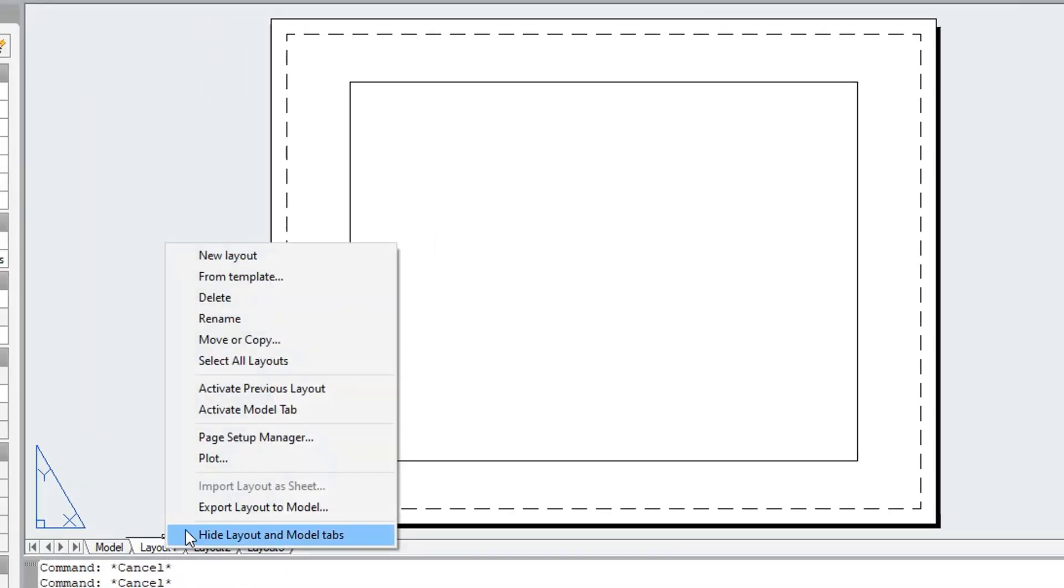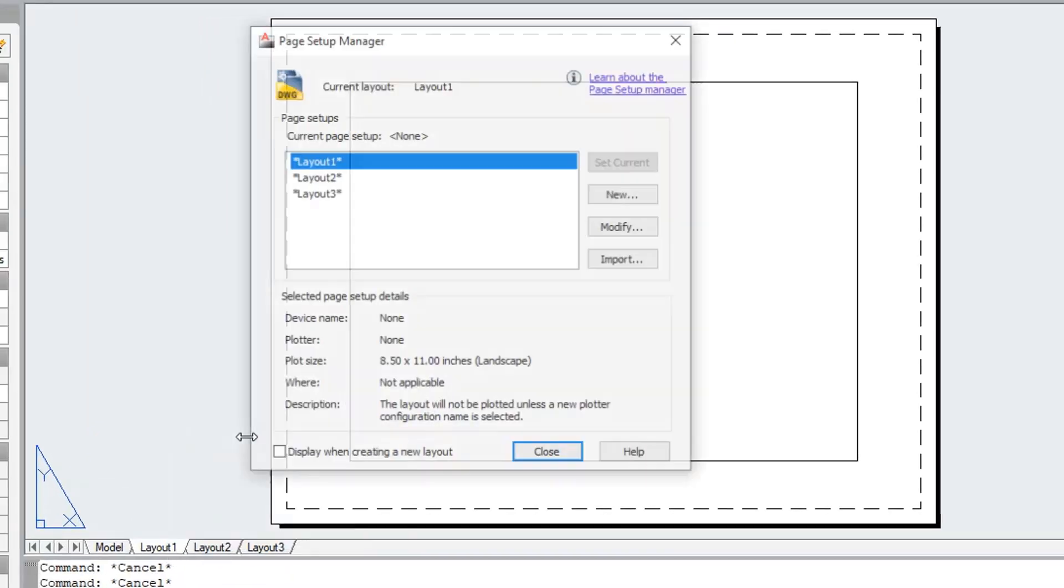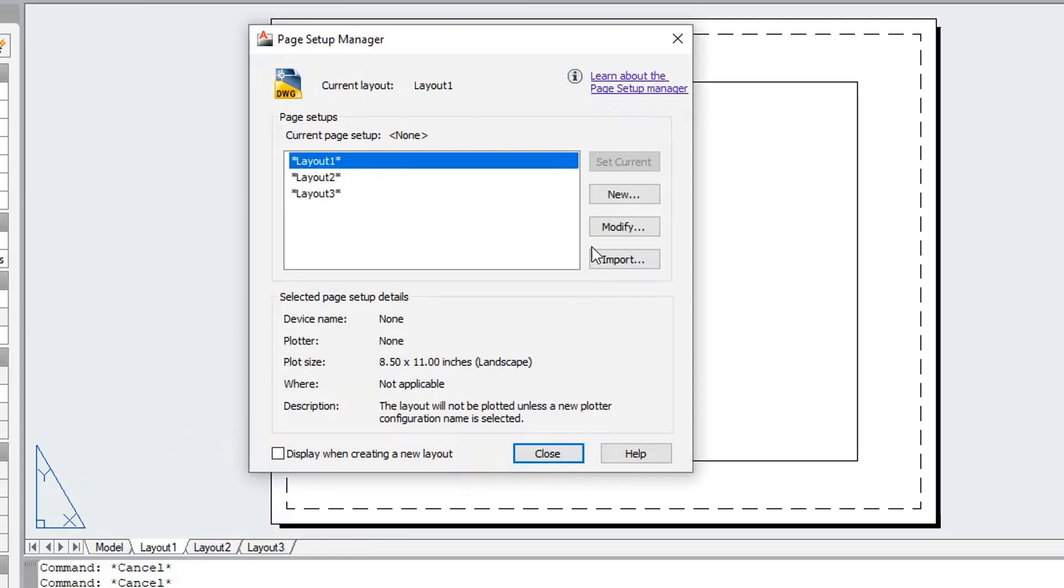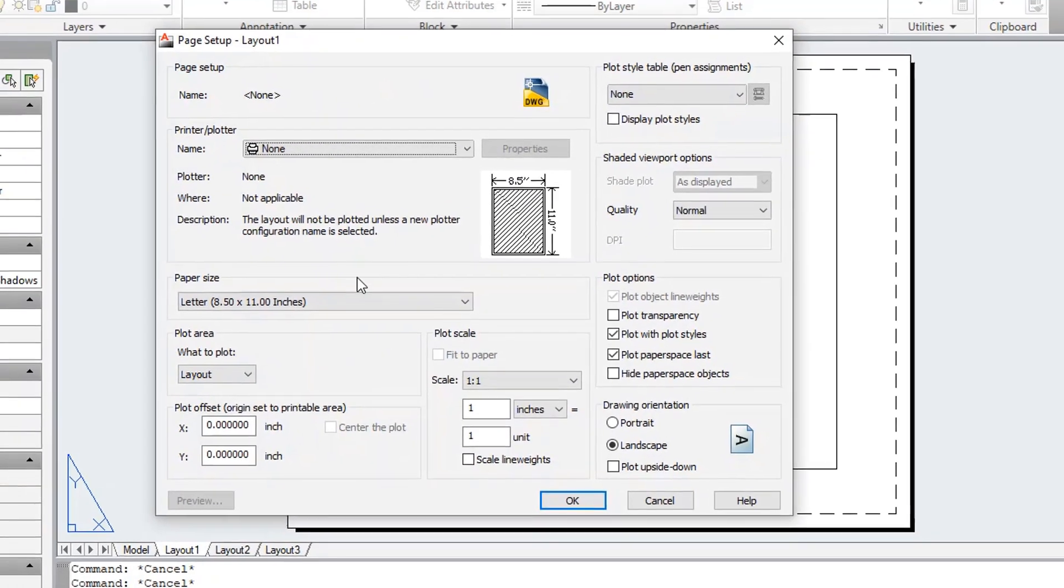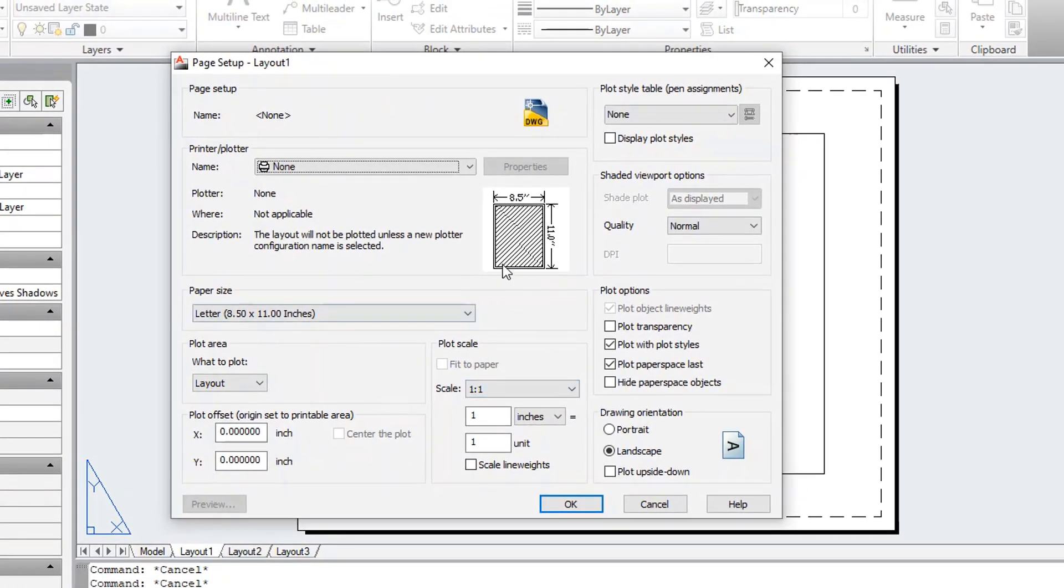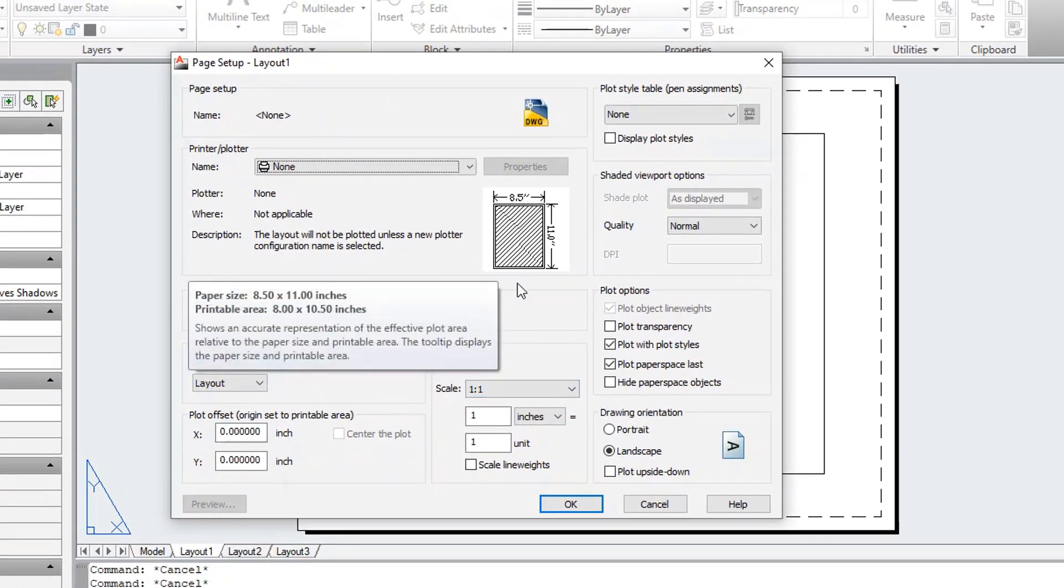Here, you can set up different layouts with title blocks and notes, and on each layout, you create layout viewports that display different views of model space.